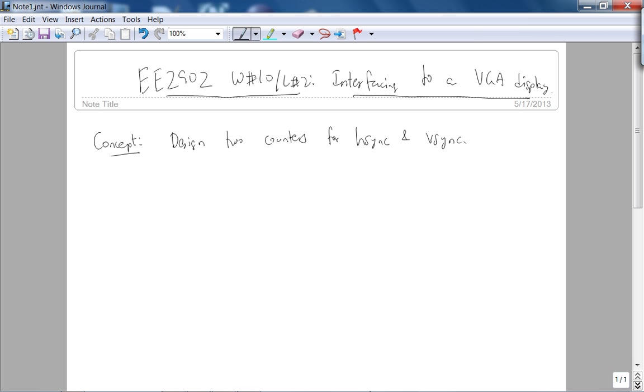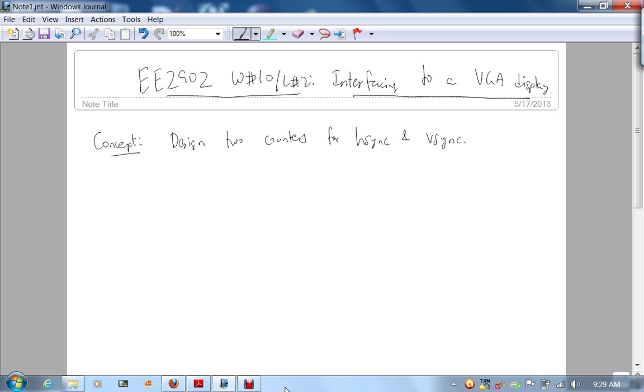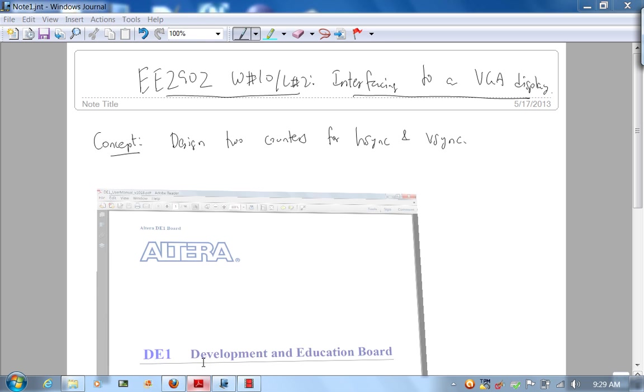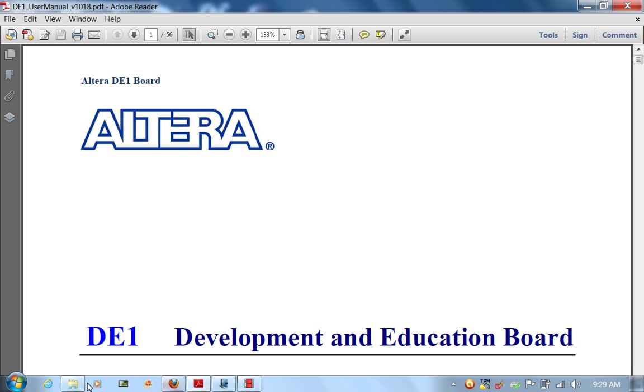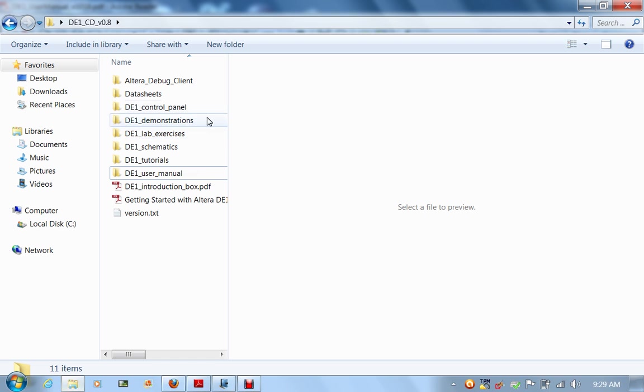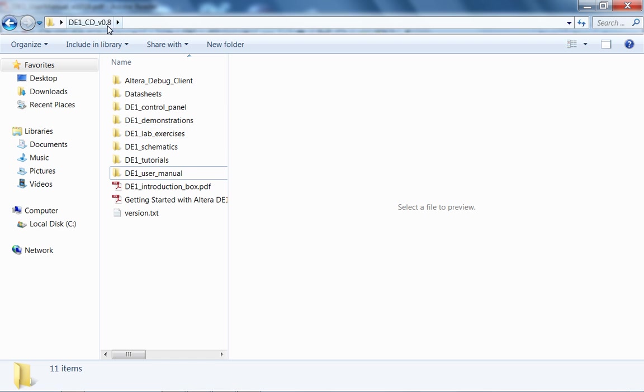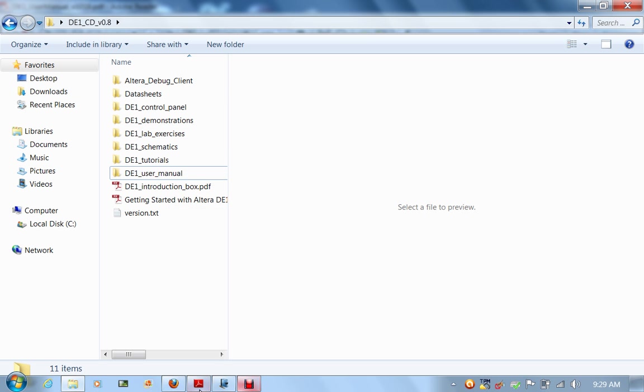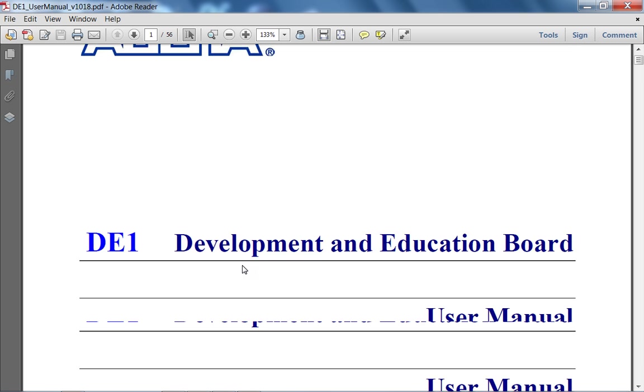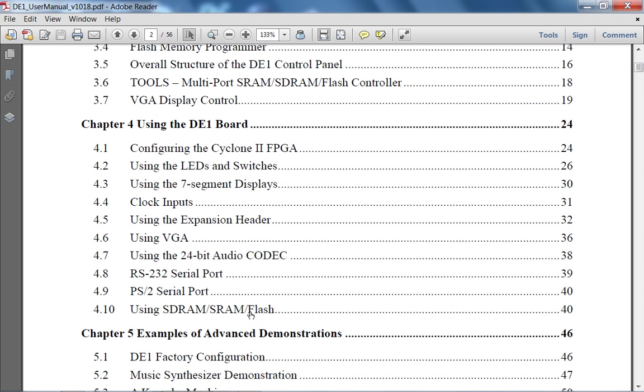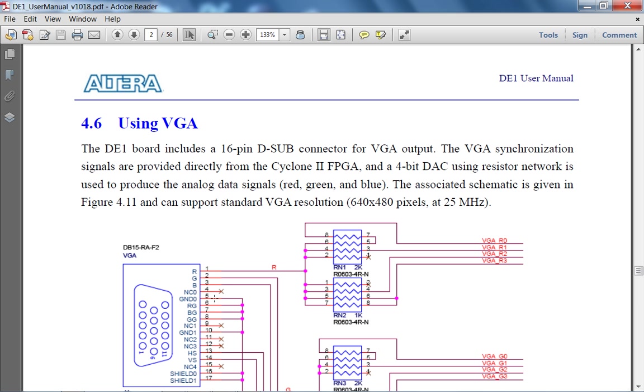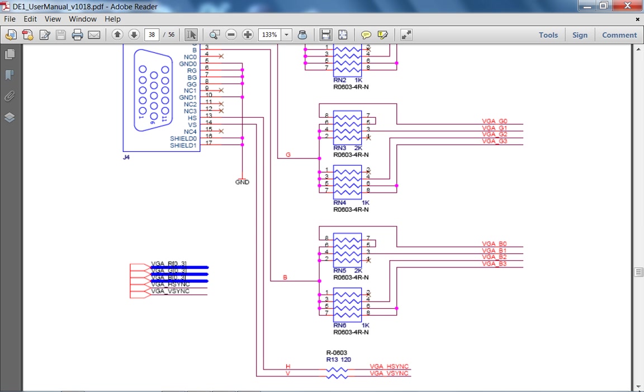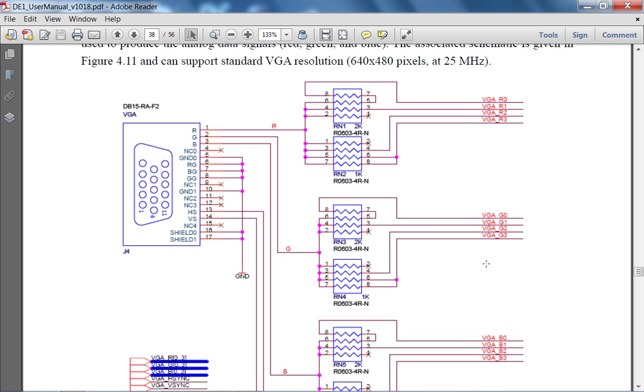Well, if you look at the user's manual on the DE1 system CD, the user's manual is on the system CD under the folder DE1 user's manual. If you go to the VGA display section, using the VGA, here is your DE1 board connector.